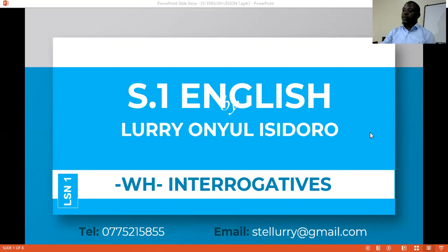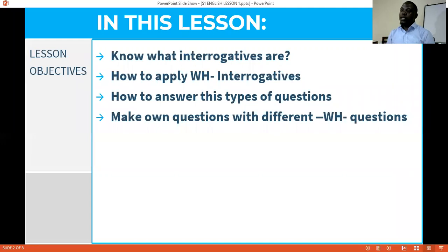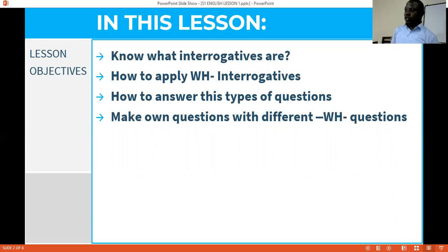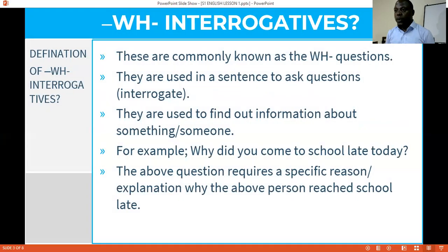Today's objectives will guide us on the specific areas that help our lesson run. The lesson objectives are: to know what WH interrogatives are, how to apply them, how to answer those questions, and most importantly how to make our own WH questions. In short, WH interrogatives is the same thing you've been hearing people call WH questions. You should also be able to see the different examples or forms of them, but most importantly the application.